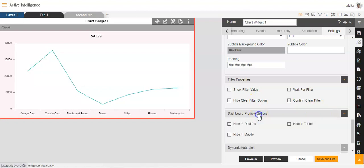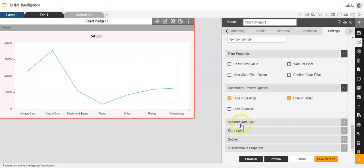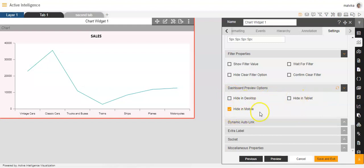Then we have the dashboard preview options. If you want to see it on a desktop, you can select hide in desktop. If you want to see it on a tablet, it will appear like this. And if you want to see it on mobile, it will appear like this. So these are the three different view options available: desktop, tablet, and mobile.